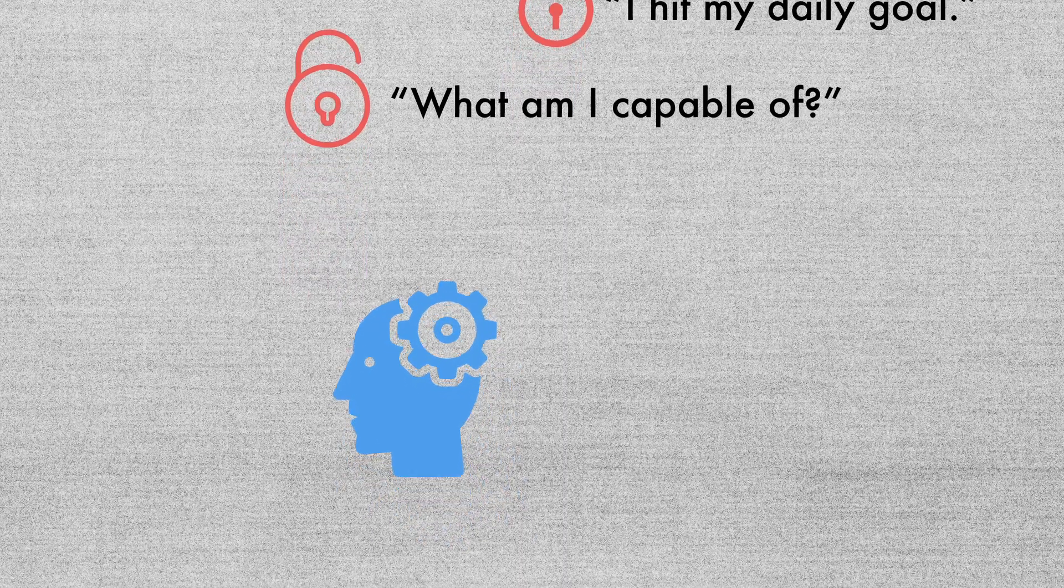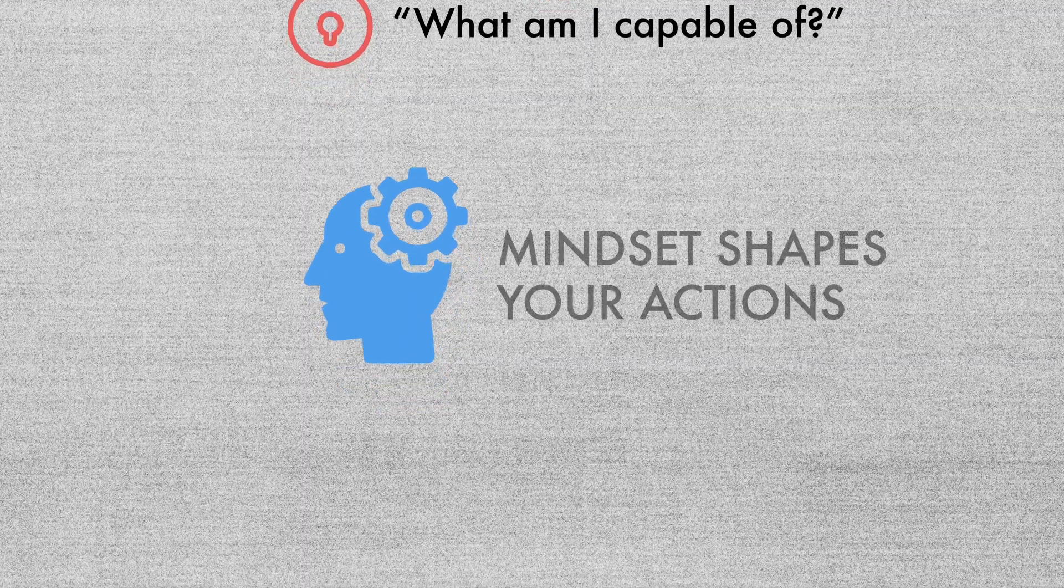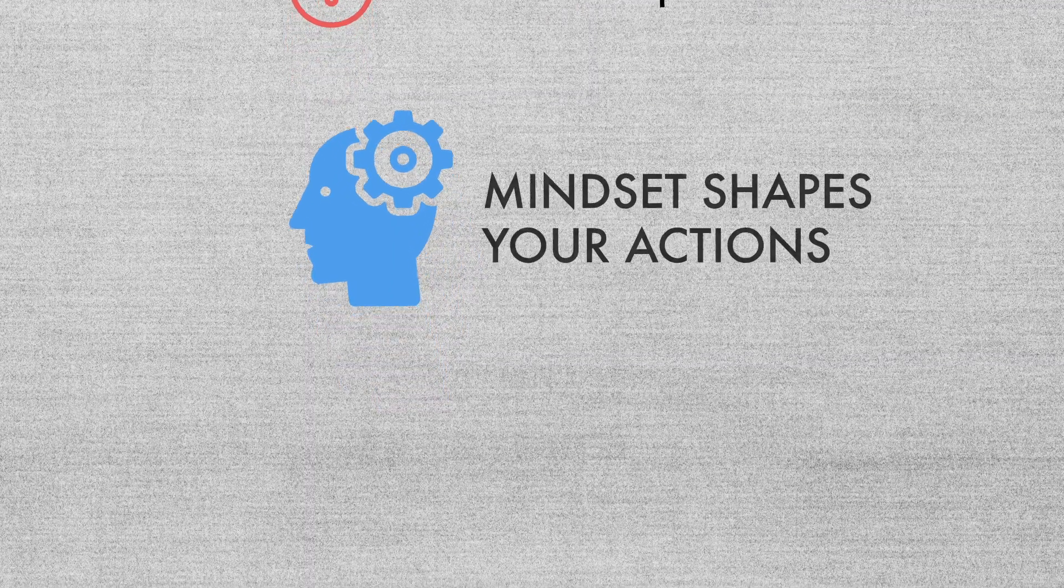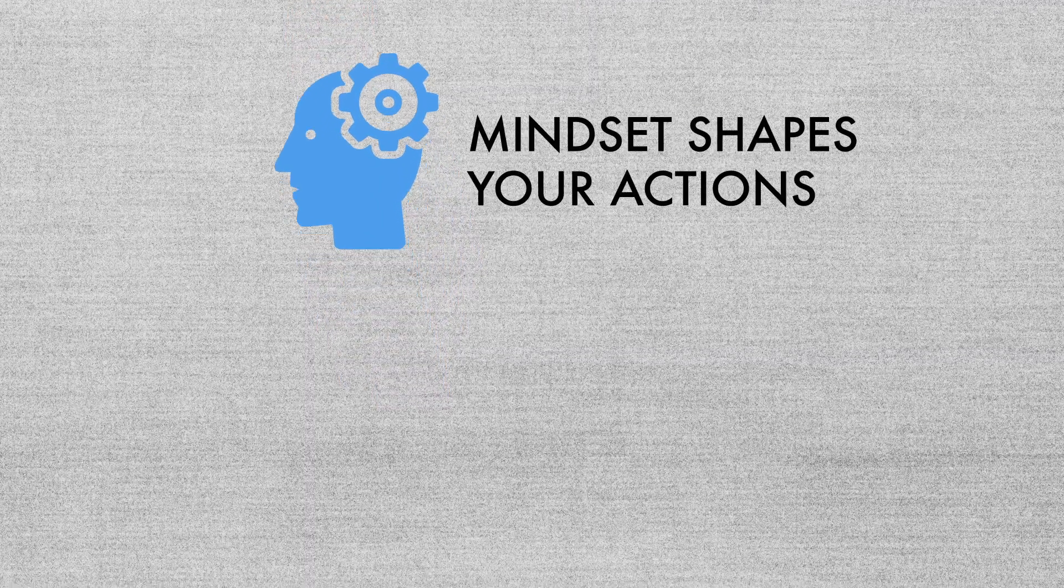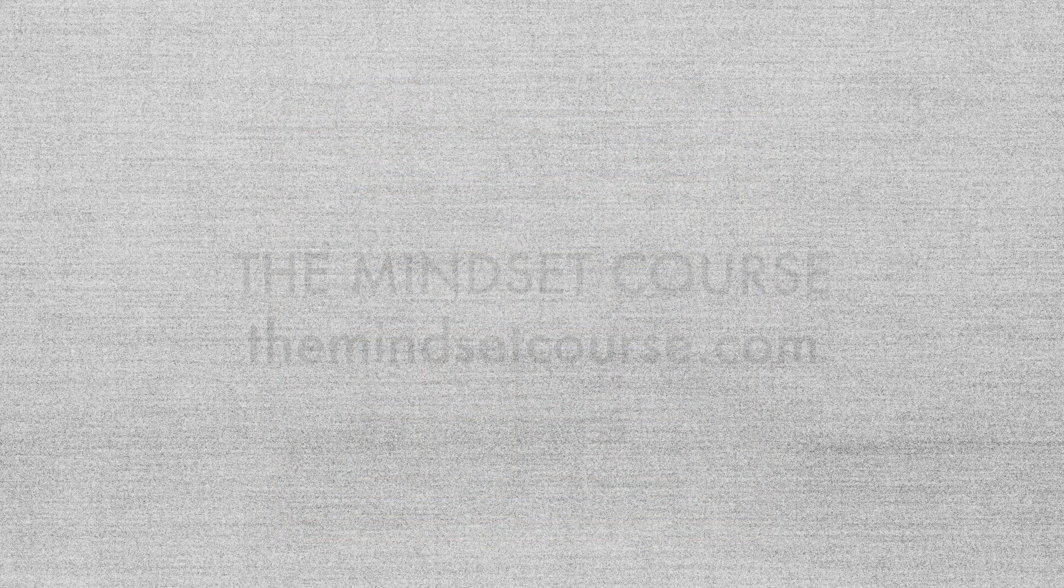Mindset matters in sales because mindset shapes your actions and ultimately whether you improve in your abilities over time. So over the next 10 days, you'll learn 10 attributes that will help you develop a strong growth mindset so you can achieve success in sales. This is good stuff. I'll see you on day two.